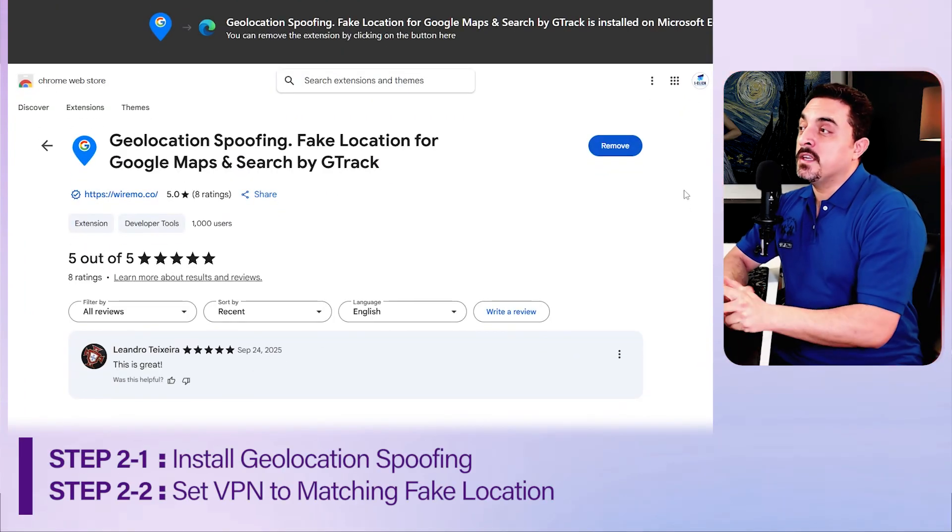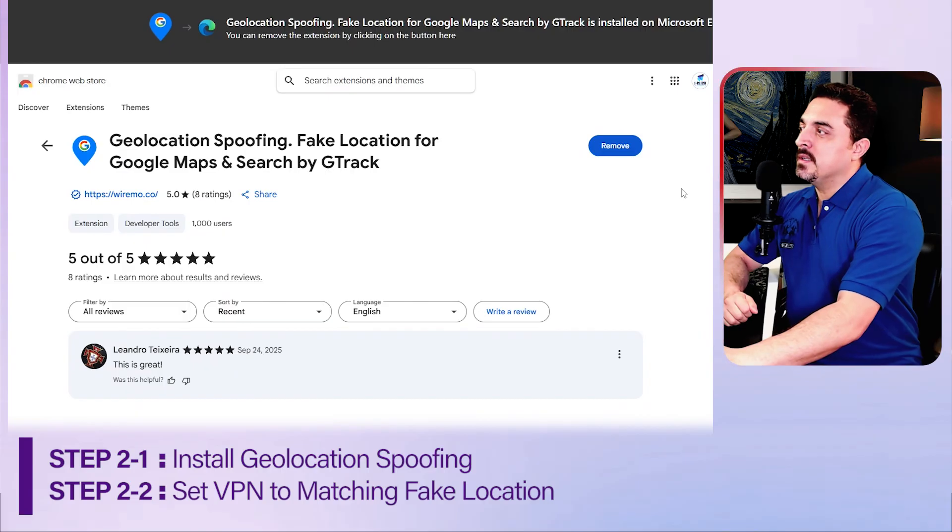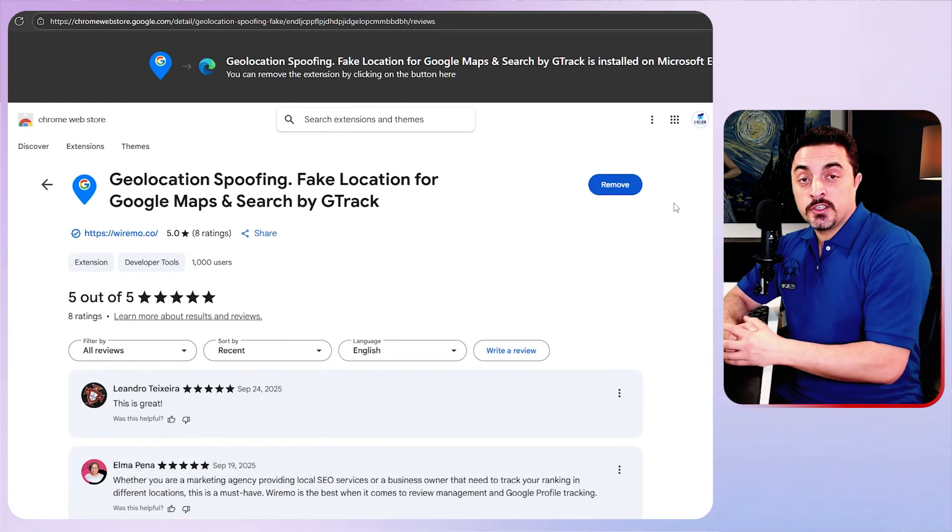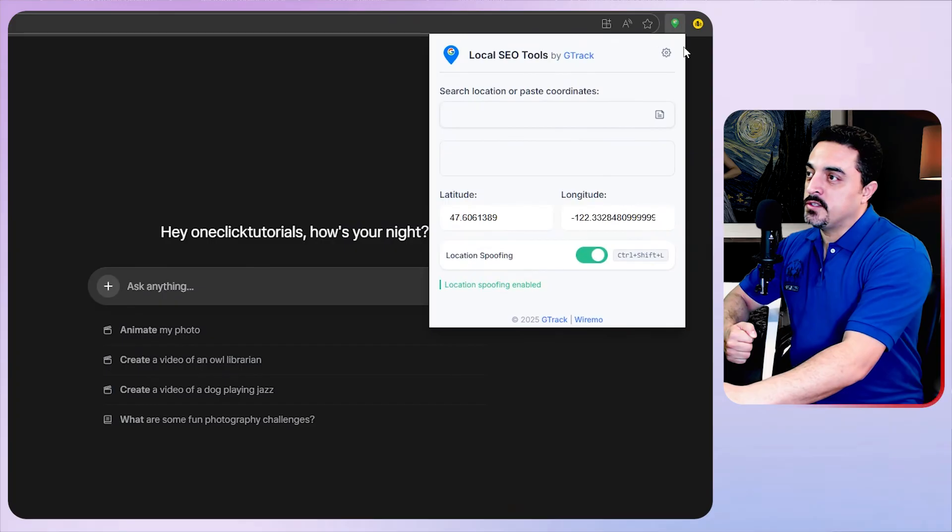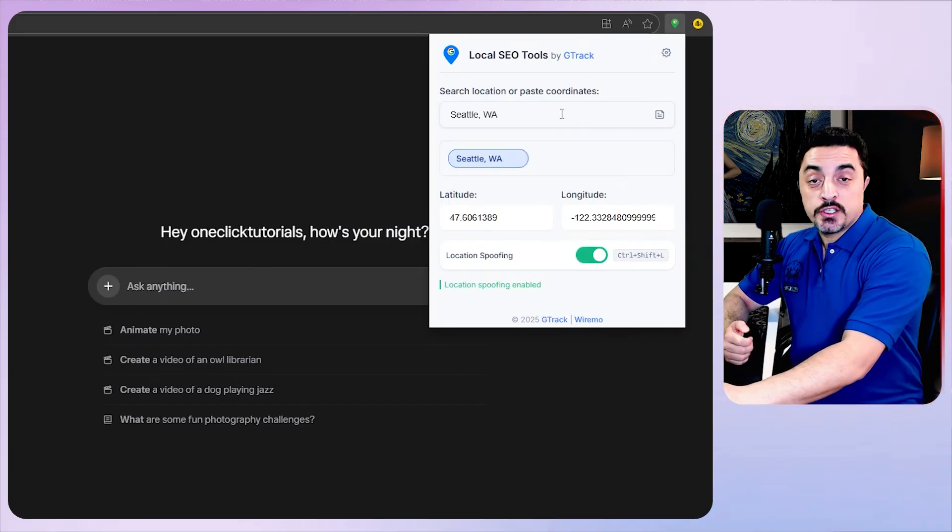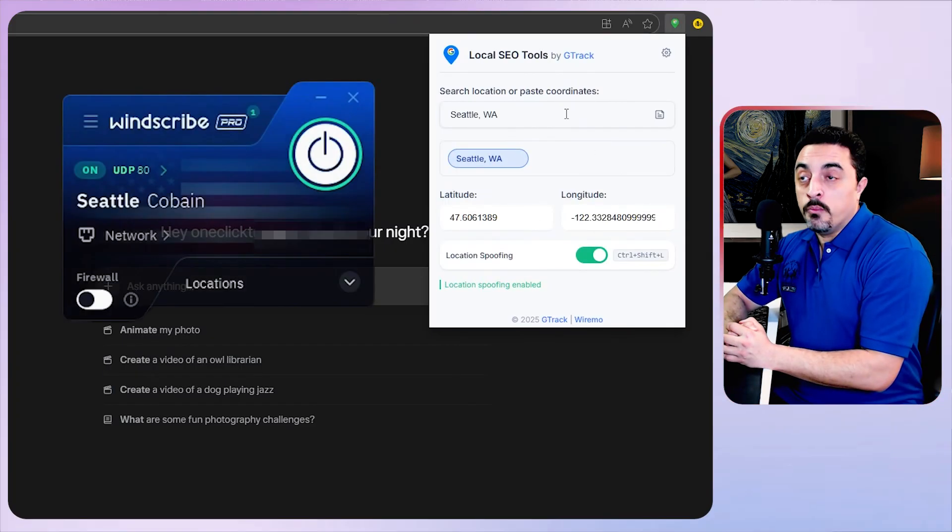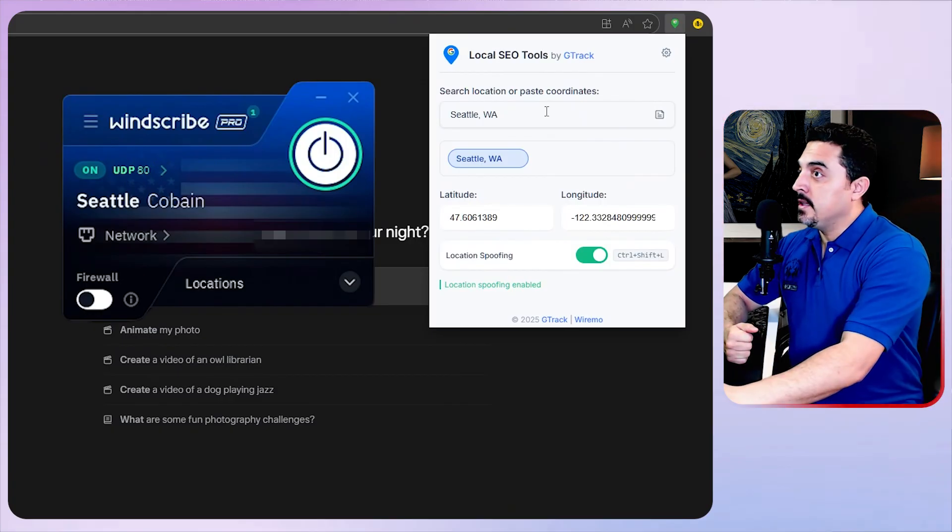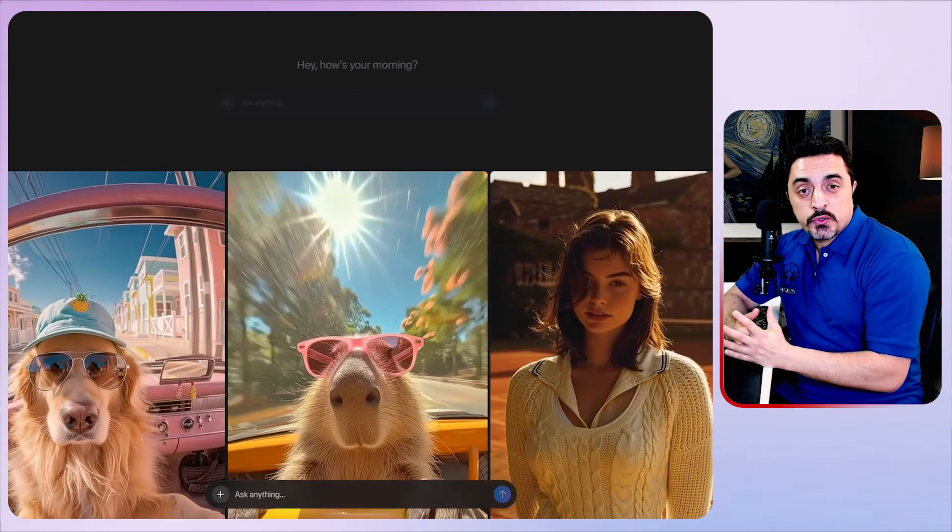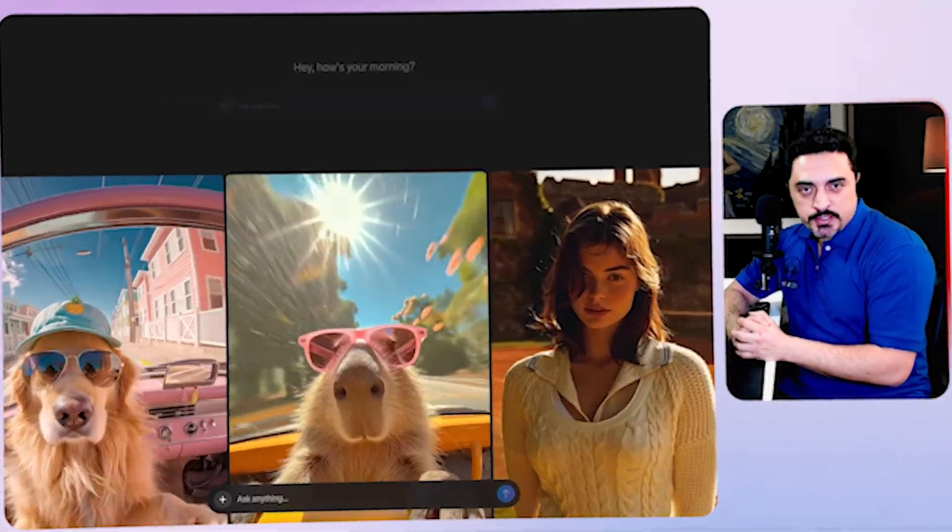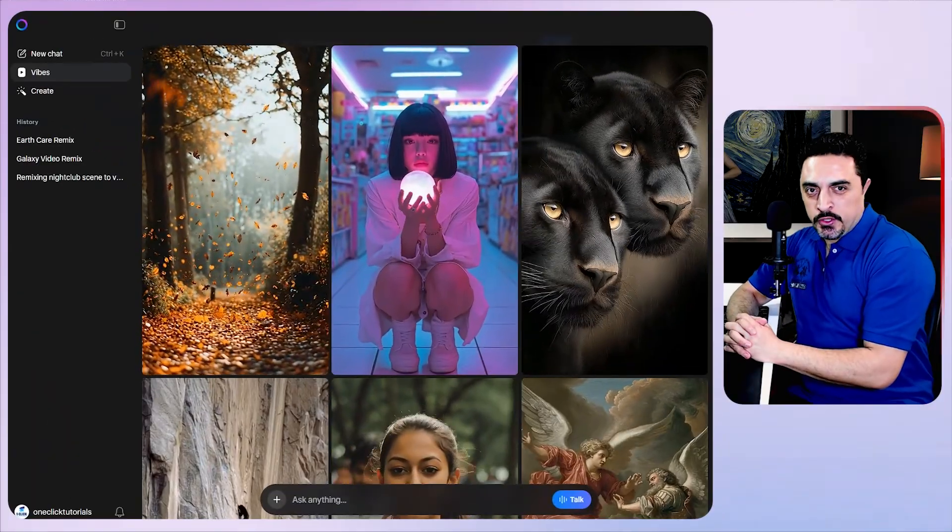You should also download and install the Visual Location Spoofing page location extension, and you could find this extension link in the description below. Just head over to this extension and make sure that you set the same page location. In my case it is Seattle. Just turn location spoofing on and refresh the page. Now you can cross the Meta AI's location guard.